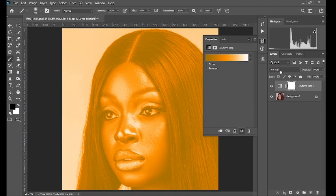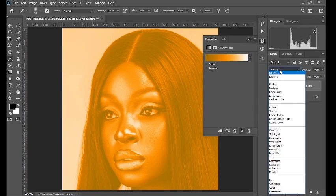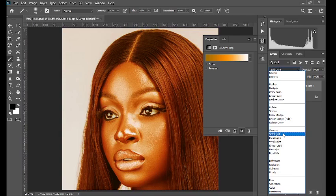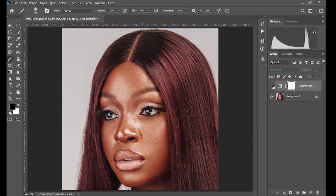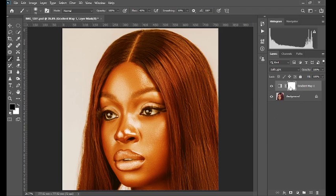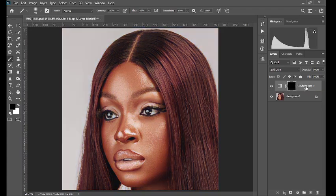The next thing I'm going to do is change the blending mode from Normal to Soft Light. This was the before, this is it right now. On the gradient map, you press Ctrl+I to invert the gradient map layer mask so that this effect is not all over the image.